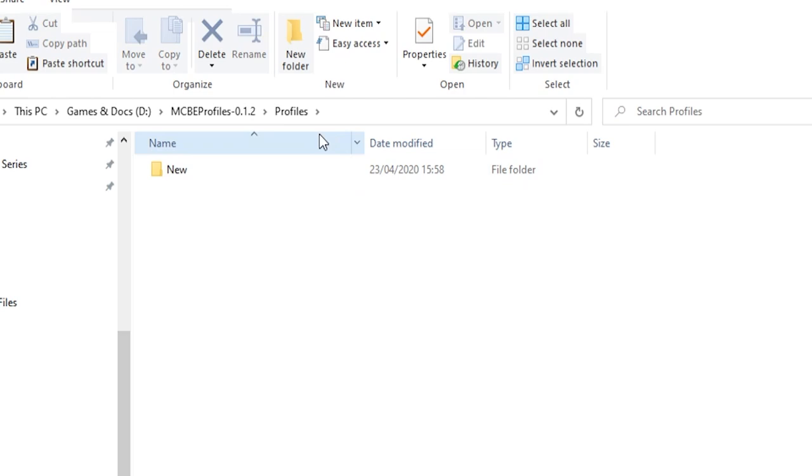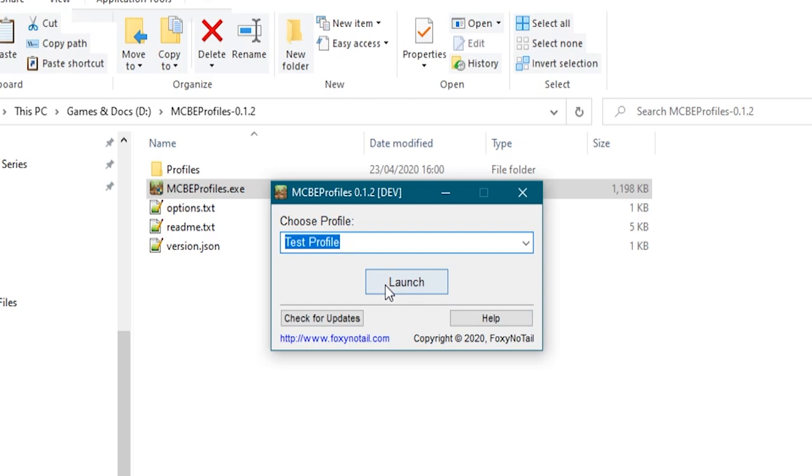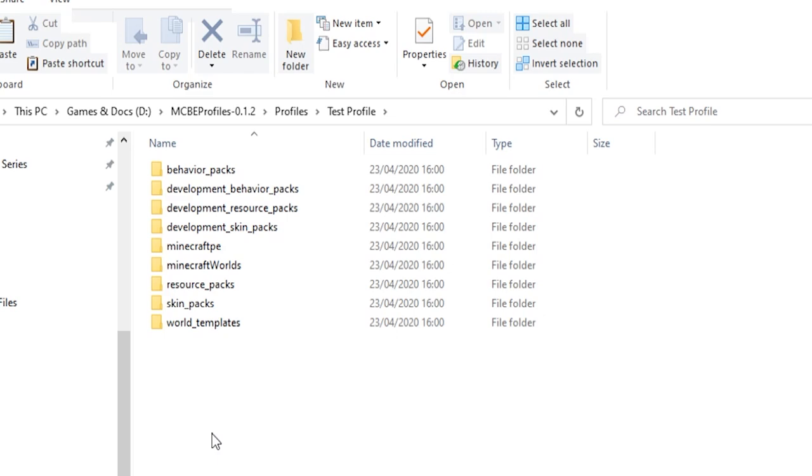And then if you launch this, it's going to look, it's going to find that folder because there's nothing in it. When we launch the game, see that test profile starts getting all of the data put directly into it as Minecraft loads up with a completely blank, clean new slate.